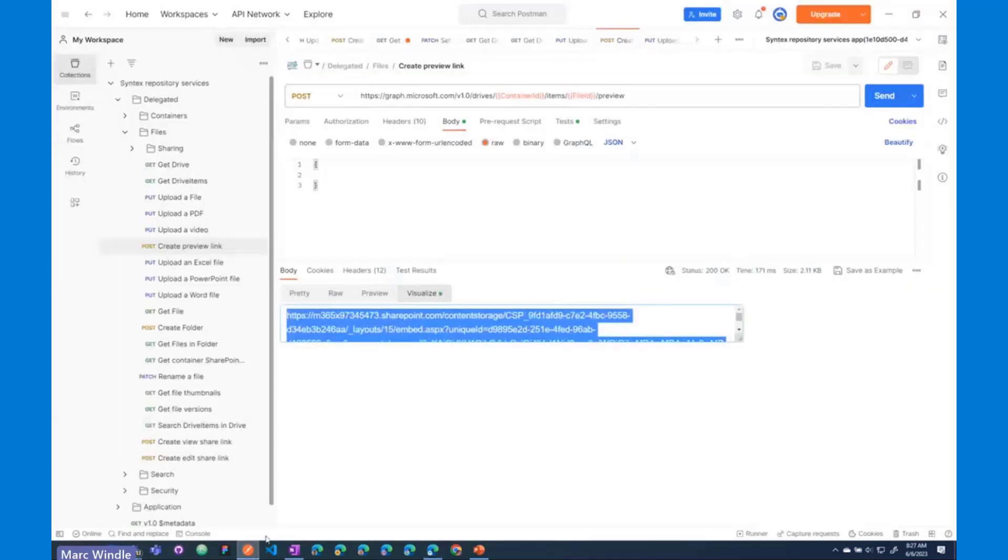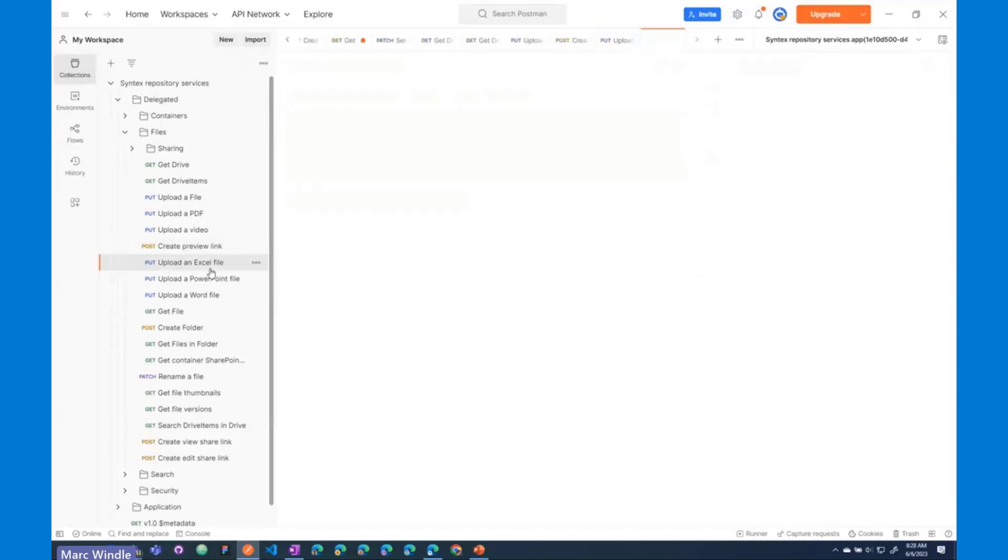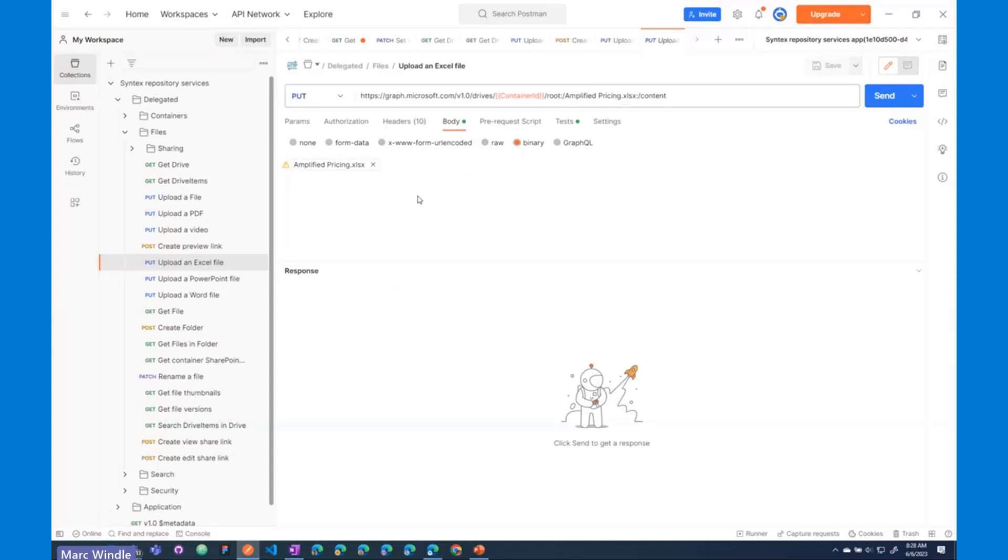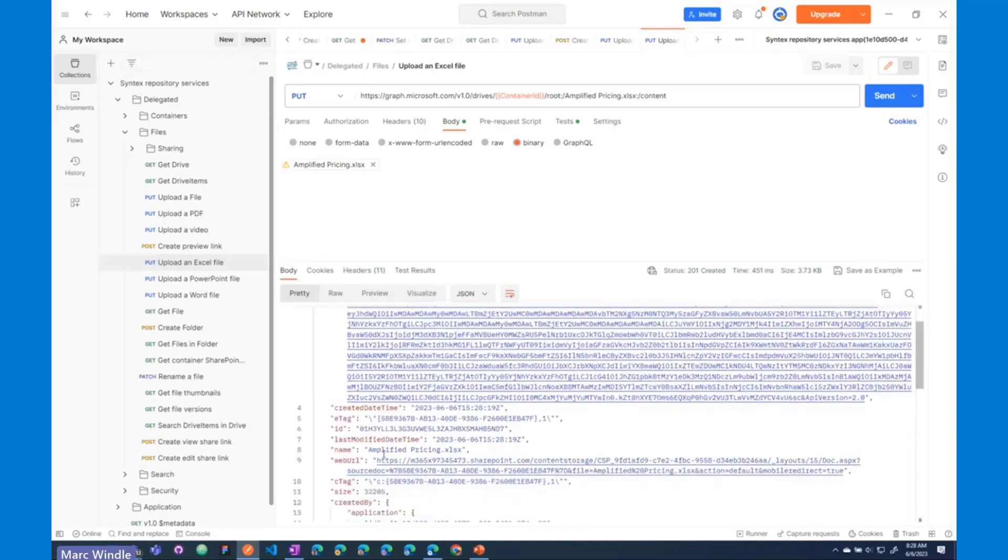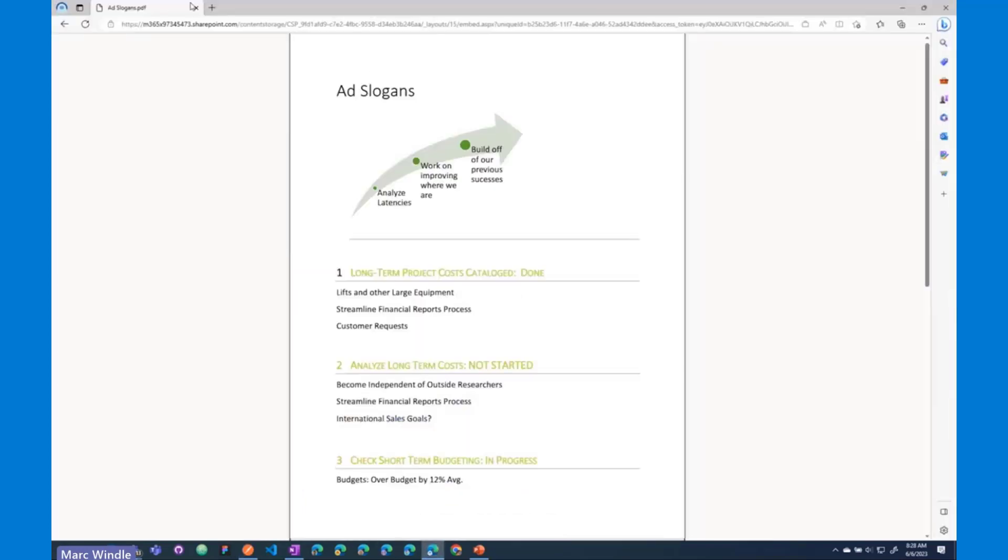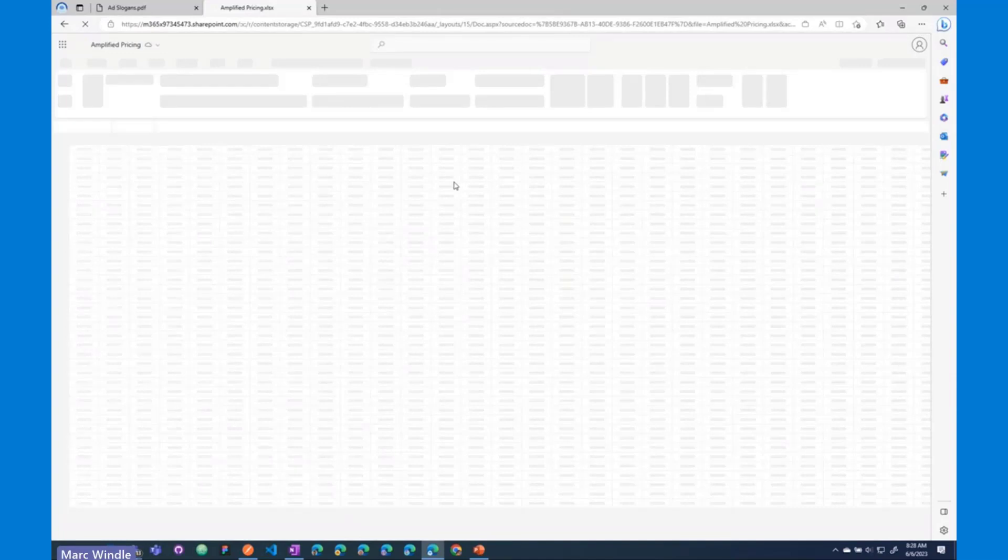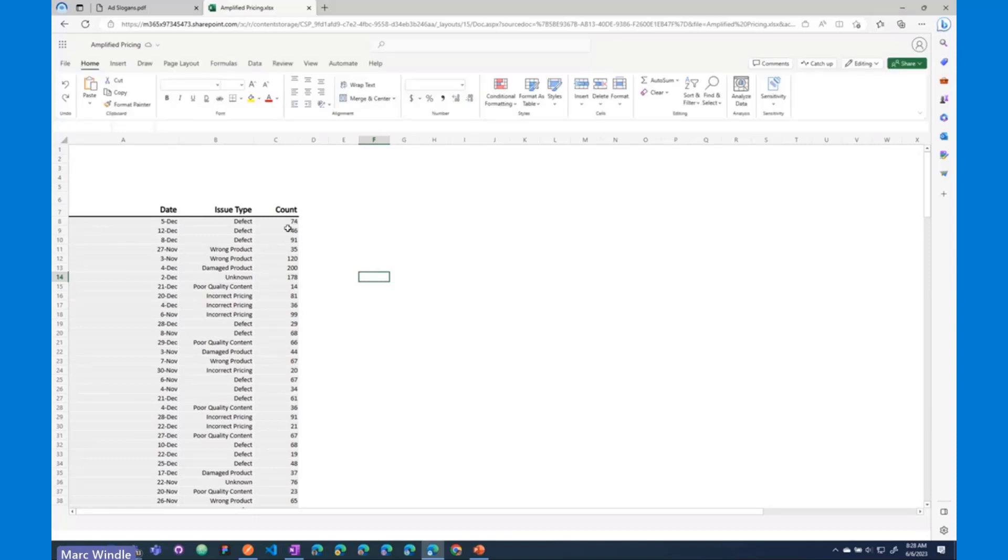So, that's pretty cool. I'm going to go back now and show you a little bit of the Office support. So, I'll upload an Excel file in here. Once this request loads, let me just close that video window because it seems to be taking up some of my memory. I'll go back here. So, we've got this Amplified Pricing Excel document. I'm going to send that off, upload a file, and again, we've got a new file in there. You can use the web URL property of that drive item object. I'm going to go in here and make a new browser tab, paste that in here, and right out of the box, you have Office Online support. You can view, edit, and co-author documents with Office Online right out of the box with those files stored in Syntex Repository Services containers.